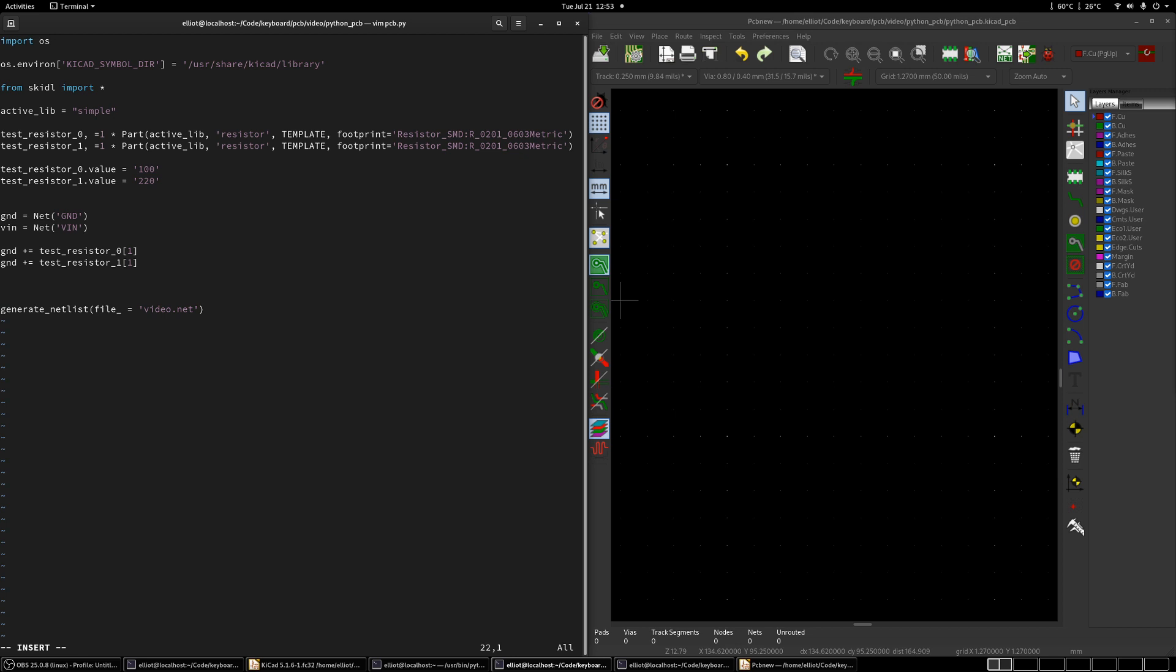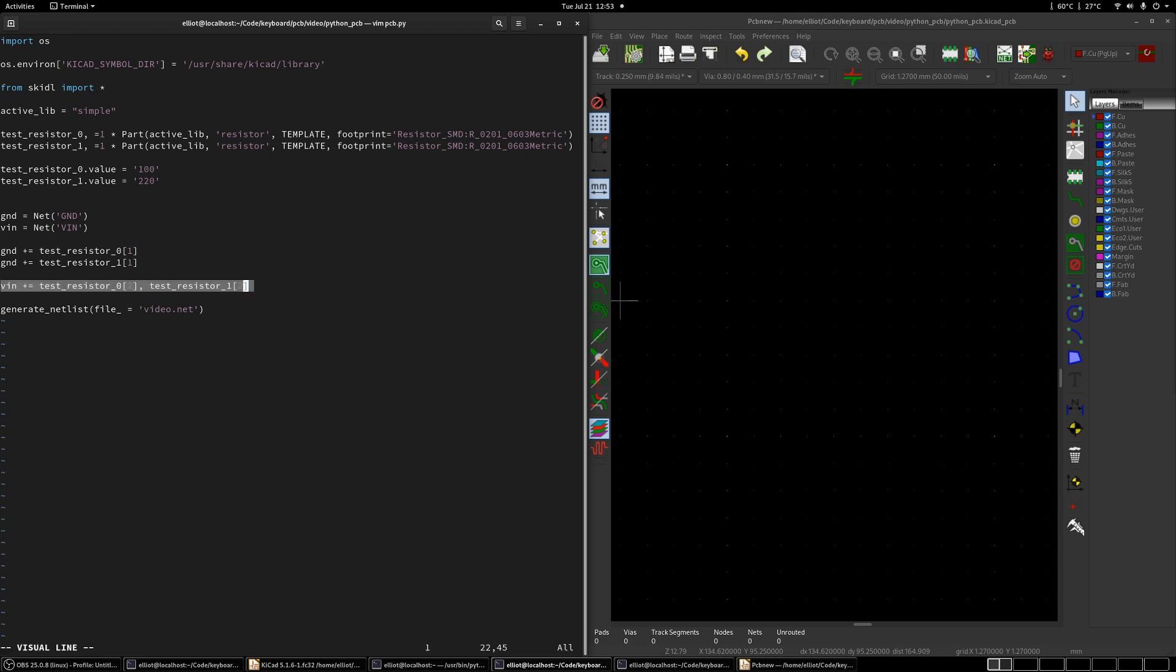Now let's connect the other two pins. So VIN. If you want to connect everything just in one line, you can also do it like this. You can do test resistor zero. So I want to connect pin two. And the other pin when I connect is on the other resistor. Like that. And so this line here effectively does the same thing as separating out into two lines. So just however you want to do that. So now let's write that.